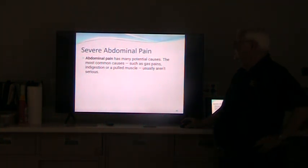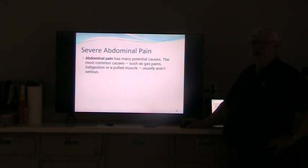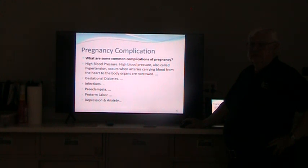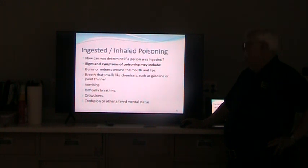Abdominal pain — not a lot you can say about this. It can be anything from indigestion to gas pains, but if it's serious, you need to call 911 and get them into the hospital. Pregnancy complications — there's a ton of those and not much you can do as a first responder. This is definitely a 911 situation. Get as much background history as you can while they're still conscious, write it all down so we have that when we arrive.